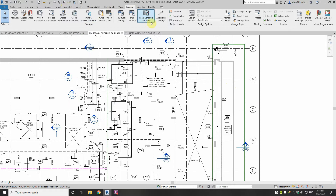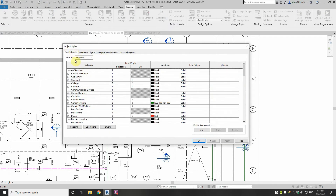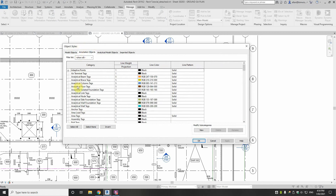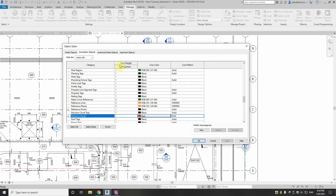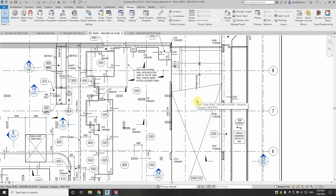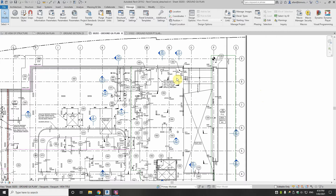Now first of all, in Revit, in object styles you have annotation objects — go down to R — and you've got rev clouds. I've got the line weight 1 and the colour red. I draw in black and white in Revit, as you can see, and that's because I personally feel that you get a better BIM experience when you model like that, because you can use colours more easily to tell a story in the BIM environment.